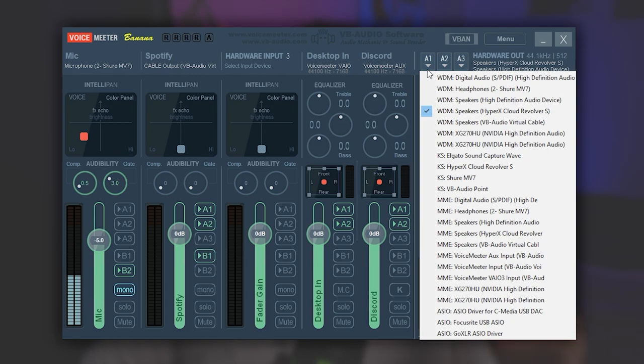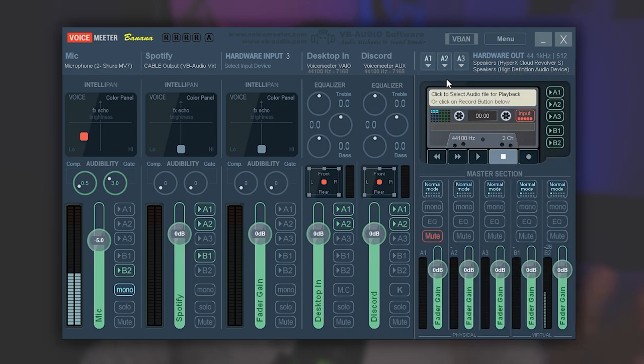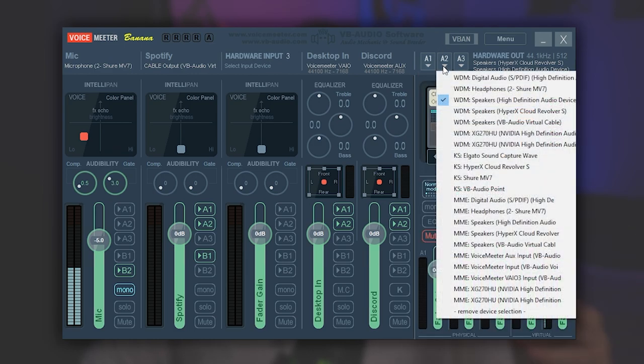Then if you have a second one, go to A2 and do the same thing, but you know, the other device. Now for the last couple outputs we need to set, go ahead and go into OBS or Streamlabs OBS, whatever you use.